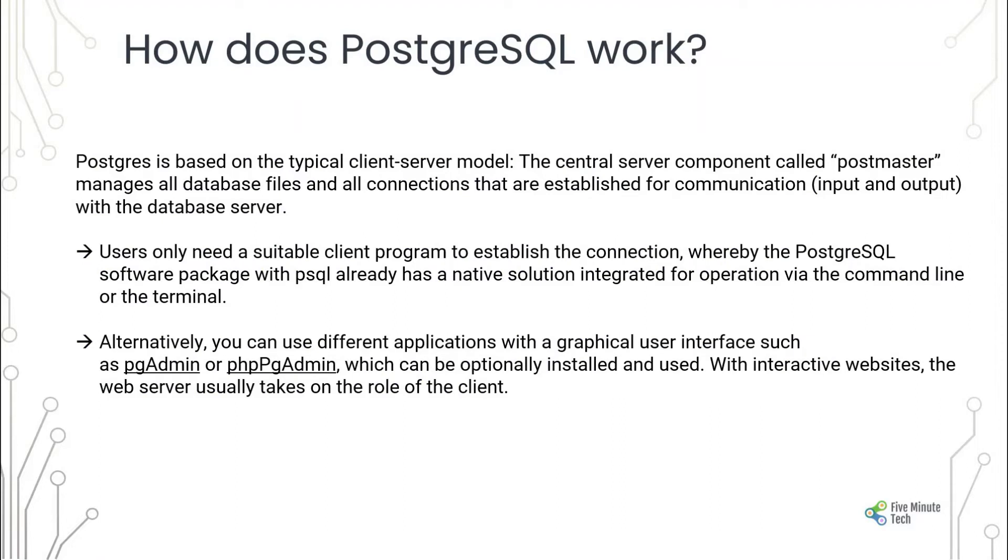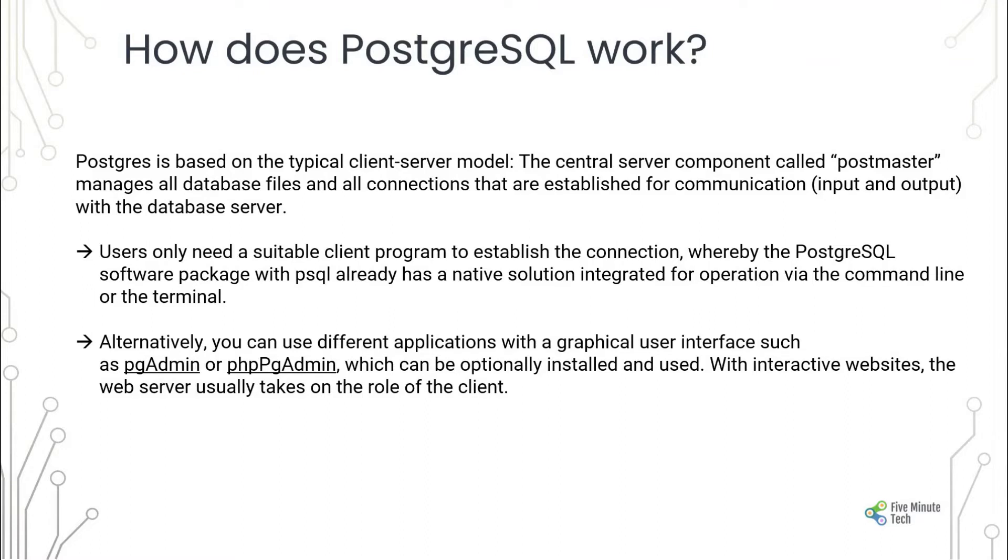Postgres is based on the typical client-server model. The central server component called postmaster manages all database files and all connections that are established for communication (input/output) with the database server. Users only need a suitable client program to establish the connection, whereas the PostgreSQL software package with PL/SQL already has a native solution integrated for operations via the command line or terminal.